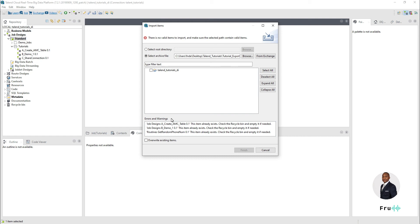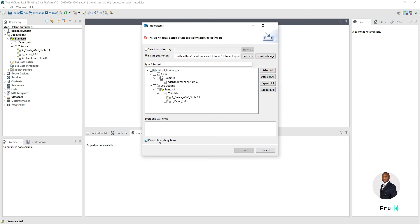Sometimes you may realize you're trying to import something that already exists and stop. In this case I can say 'Overwrite Existing Items' — remember, whenever we're overriding anything we have to be careful, because you can overwrite things you don't want to override. I'll override existing items and then I can select everything to import by selecting all, or go in and specify specific items — maybe just this job and a specific routine. Assuming we want to import everything, I'll do that and click finish.